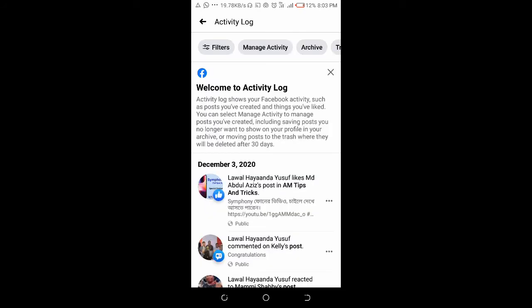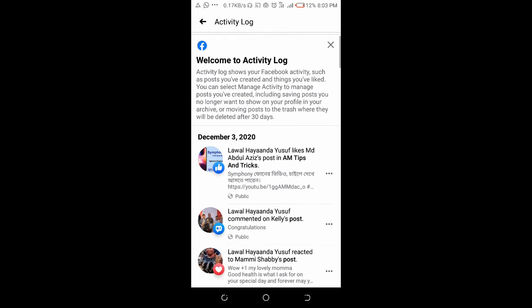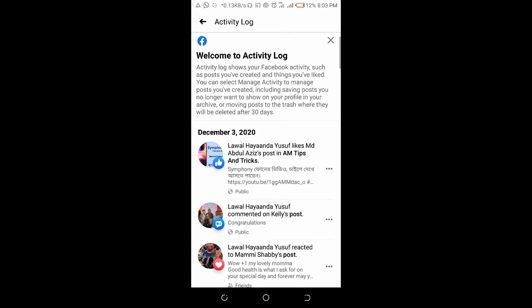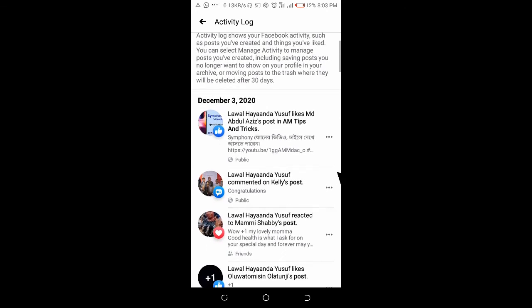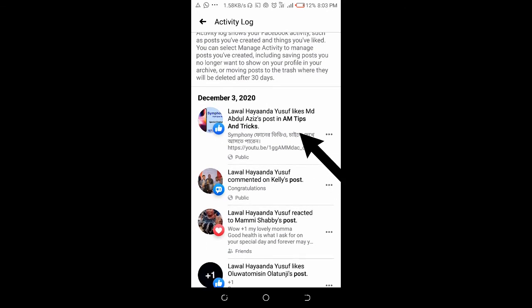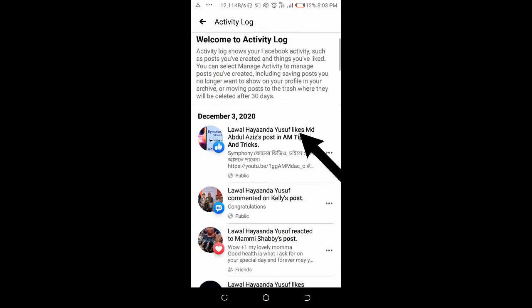So after it finished loading, as you can see, welcome to your Activity Log. This will show your Facebook activities such as posts you have created, the posts you like, and others. As you can see right now, here is the post I liked just now.